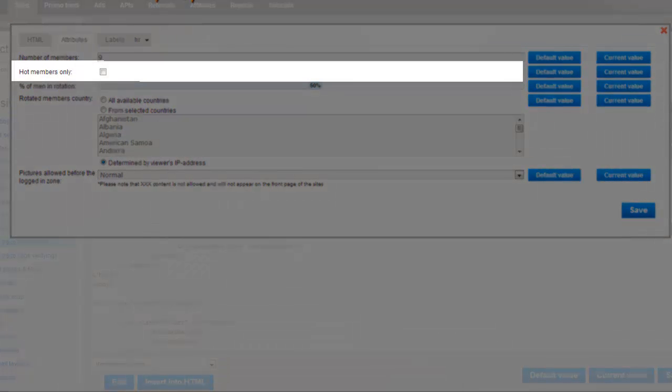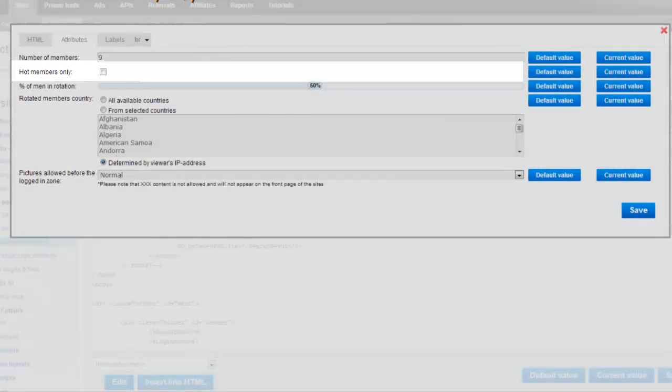The Hot Members Only box helps to select members who have been rated as hot in our system.